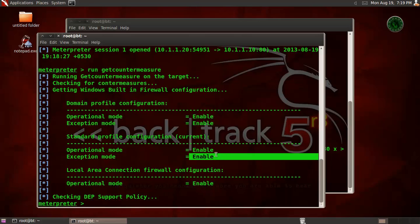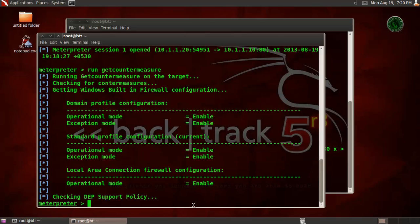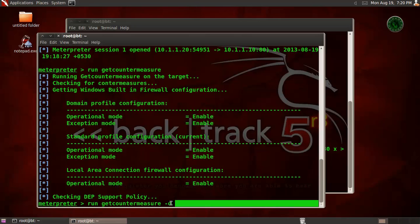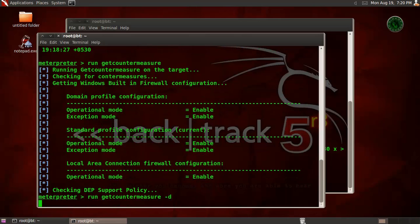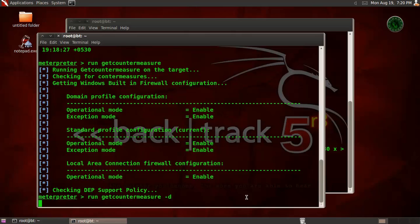So let's disable our firewall. Use that command and after that, type space dash D, D for disable that firewall configuration. Now wait for a few seconds.